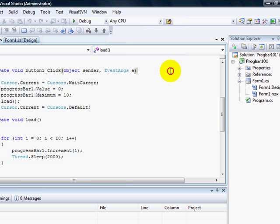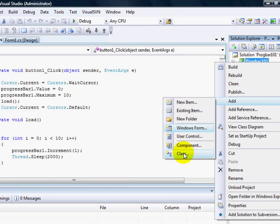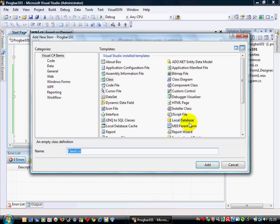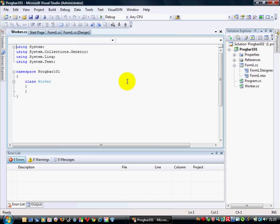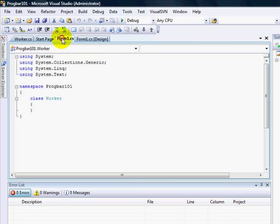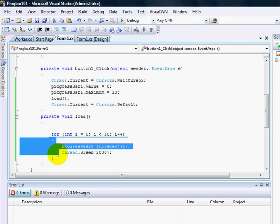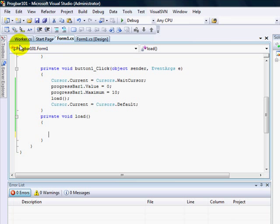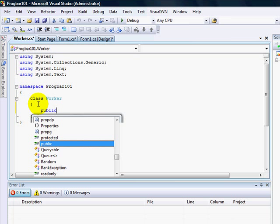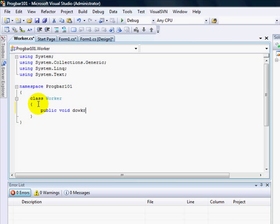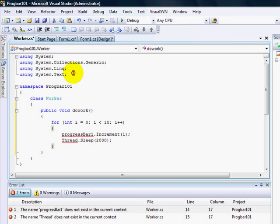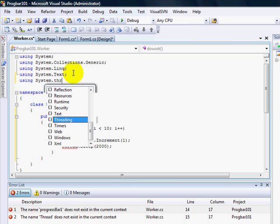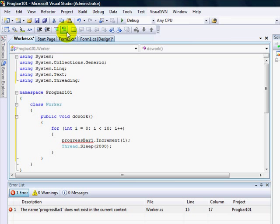So what I'm going to do, first things first, is that I'm going to pull this out into its own class. Now I'm going to create a new class. I'm going to call it worker. This is the thing that's going to do the work. And there it is there, progbar 101. It's in the same namespace, so we don't have to do anything silly. And we're going to grab this information and drop this into worker, public void do work. Make sure I've got threading.